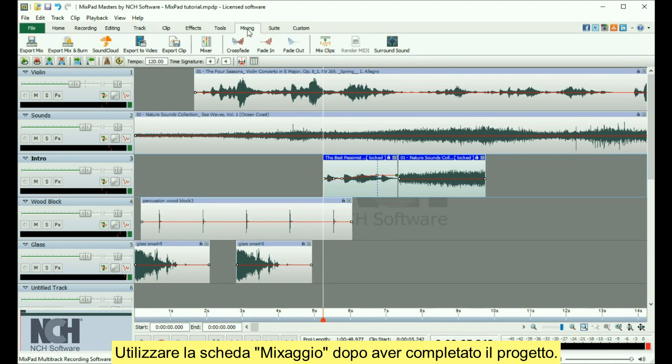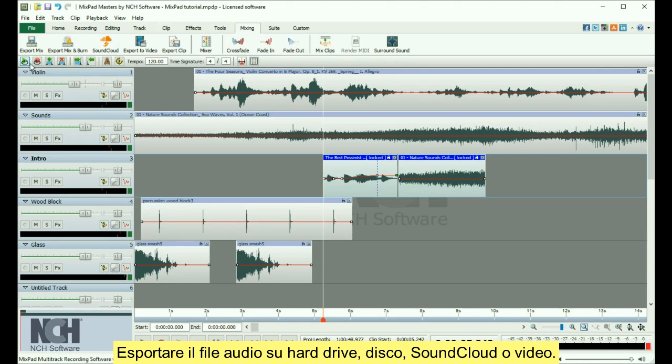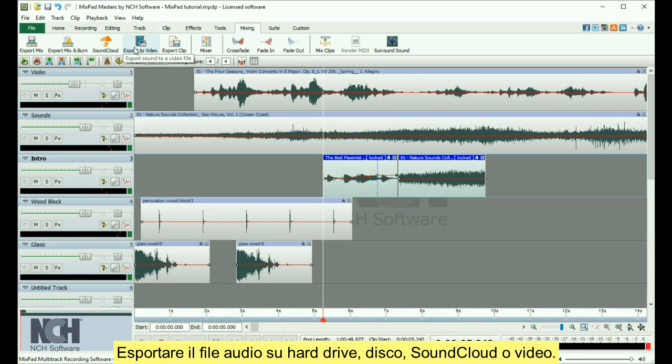Use the Mixing tab after you have finished a project. Export your audio file to your hard drive, disk, SoundCloud, or video.